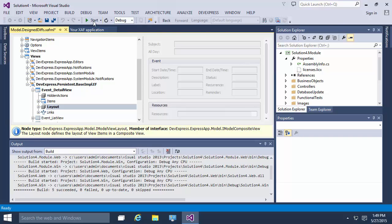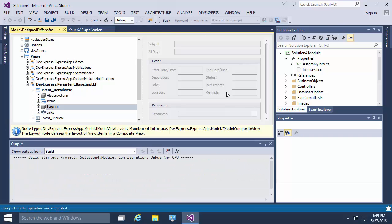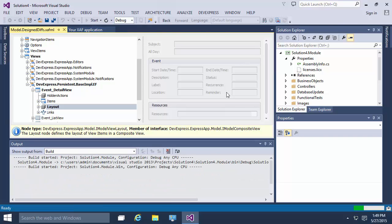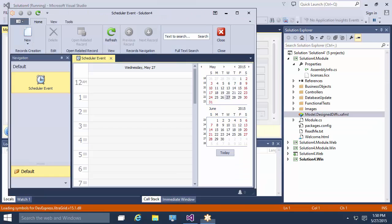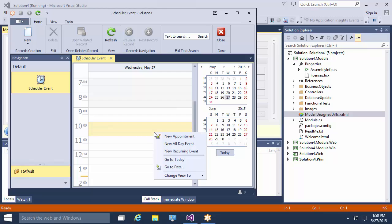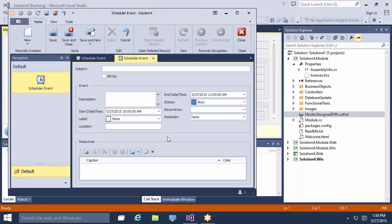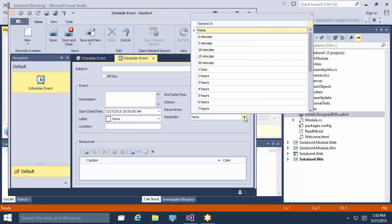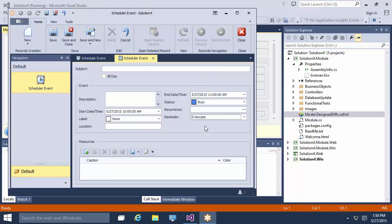Now, let's run the WinForms application. I create an event in the past to make sure the notification will appear immediately. Let's set the reminder time to 5 minutes. That means 5 minutes before the event starts at 10 am.